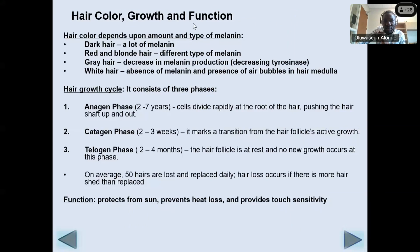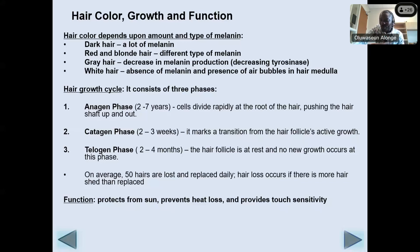Hair color depends on the amount and type of melanin secreted. A lot of melanin produces dark hair; different types produce red or blonde hair. As melanin decreases with age, hair turns gray. When melanin is gone entirely, hair becomes white. As we age, melanocyte activity reduces — partly because we go out less and are exposed to less sunlight, which is the activator of melanocyte activity.